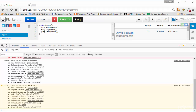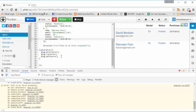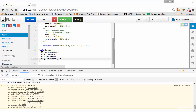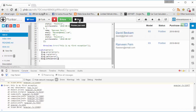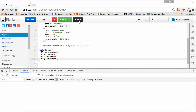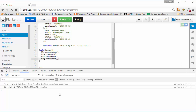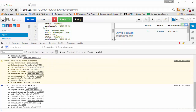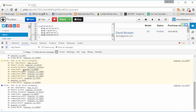The next log type is log.info, used to output informational messages. I'll stop the application and run it again. You can see log.info in action — it shows an info icon alongside the message.